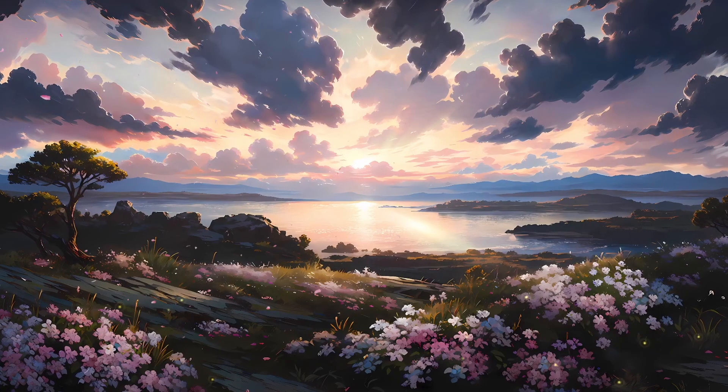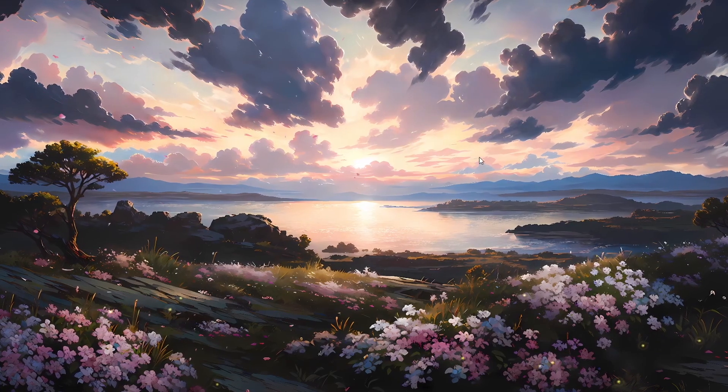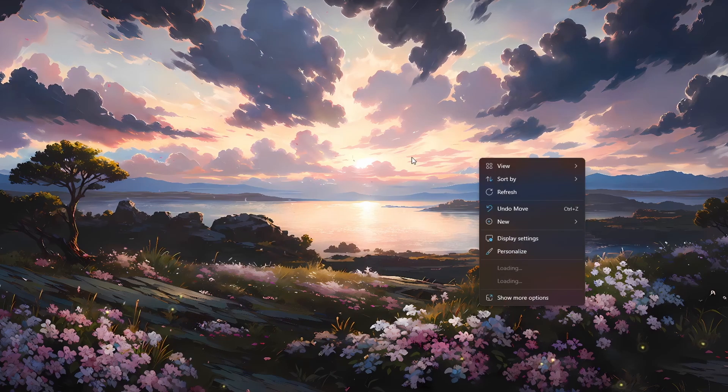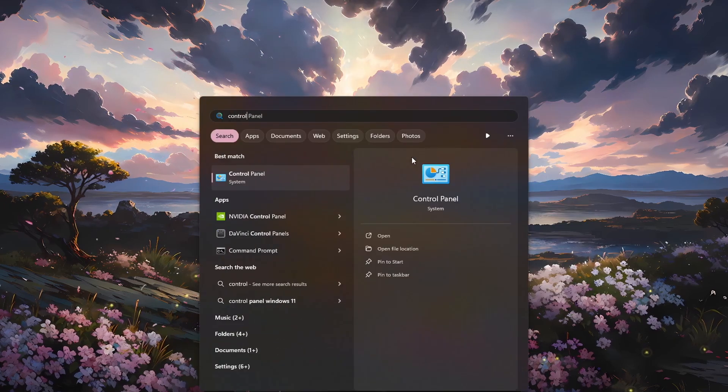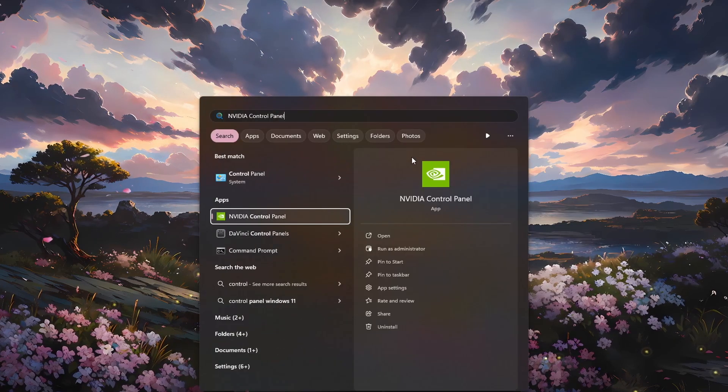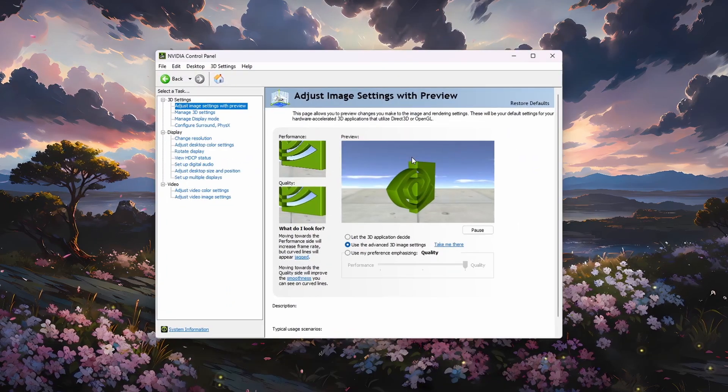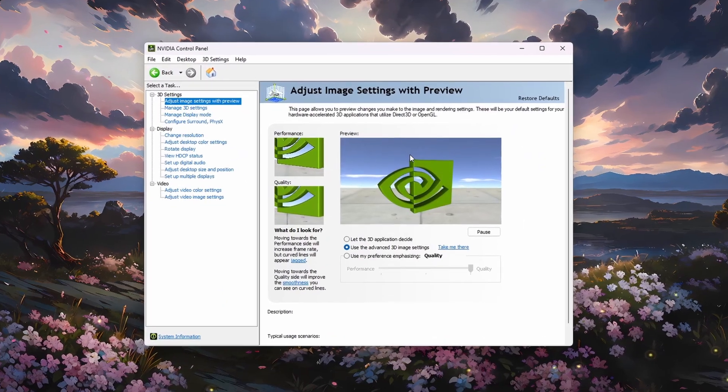Next, open the Nvidia Control Panel by right-clicking your desktop, via the Nvidia app, or by simply searching for it in your Start menu search.